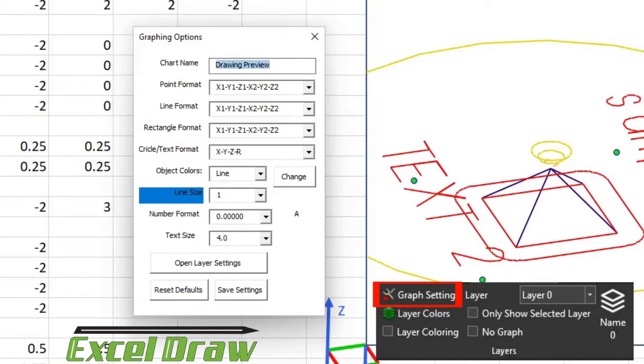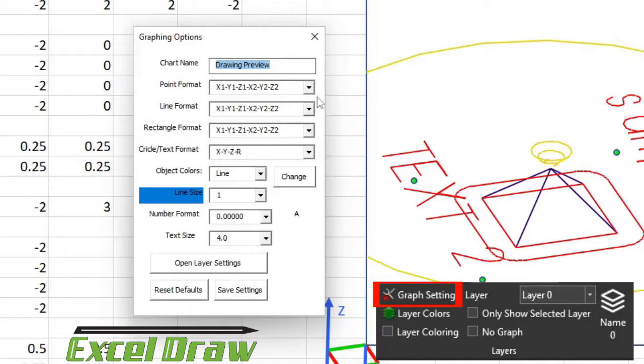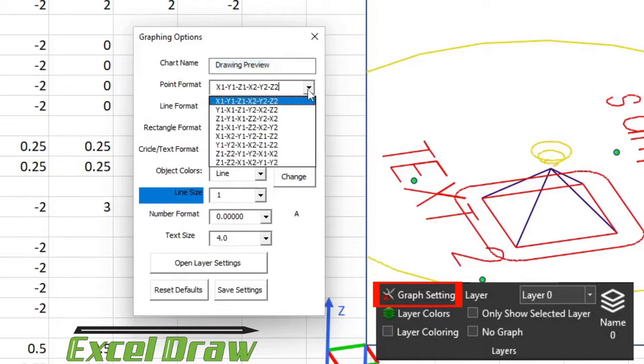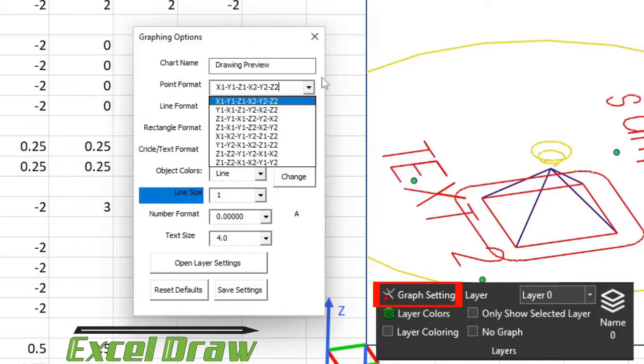The next options that you have down from that is the formatting options for the shapes or objects. For instance, the default values are X1, Y1, Z1, X2, Y2, and Z2. By dropping down the corresponding drop-down menus for each of the objects, you can change them to your preference. So if you would prefer to have Y in front of X, you can do that.